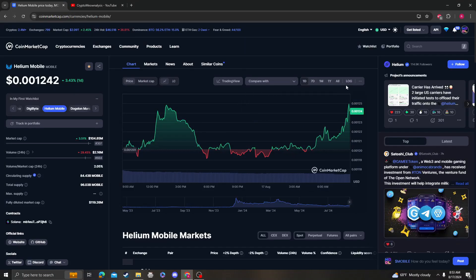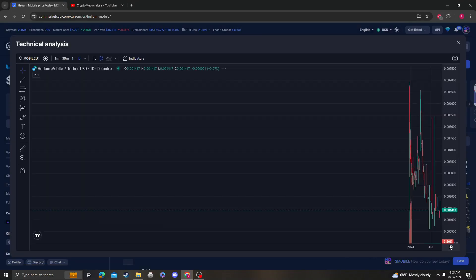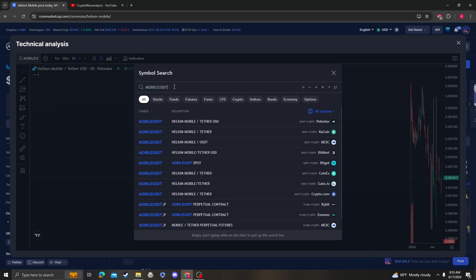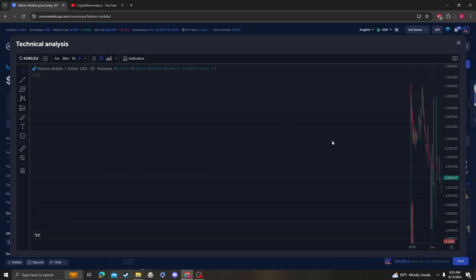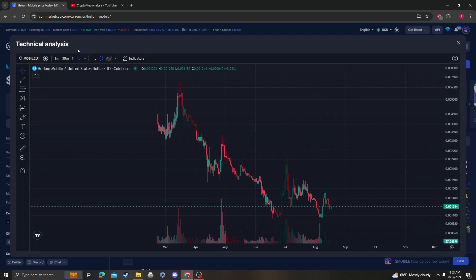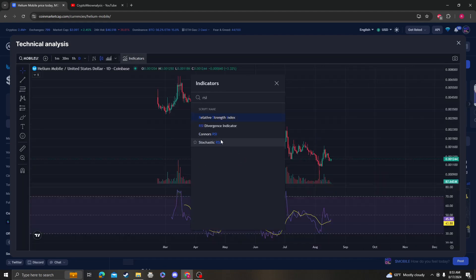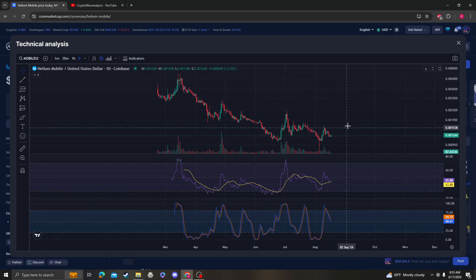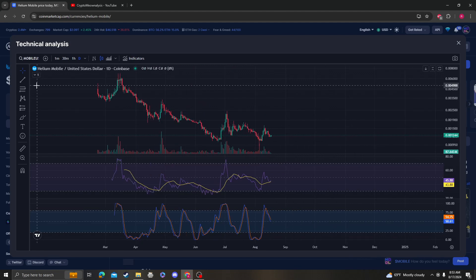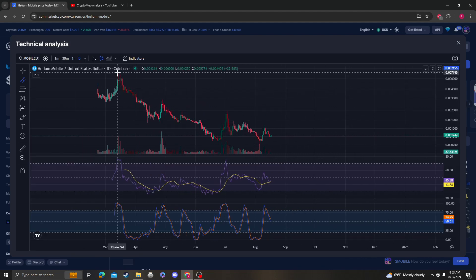Hey guys, it's Cryptomia Analysis coming at you with another video on Helium Mobile. So it's kind of boring, we're not really doing anything, but it's not bad because we're consolidating.